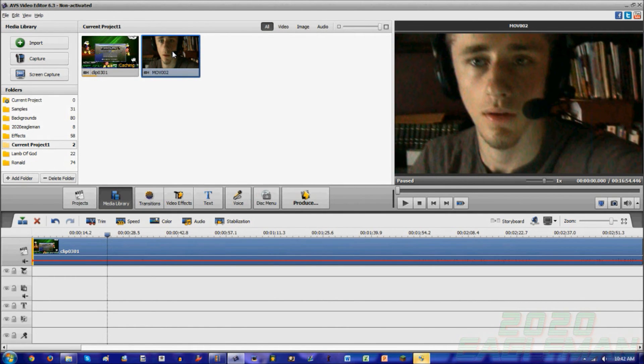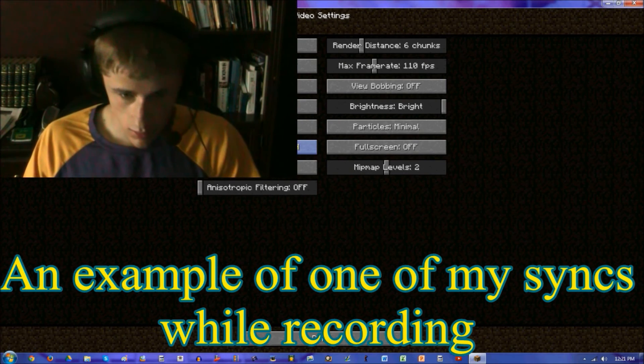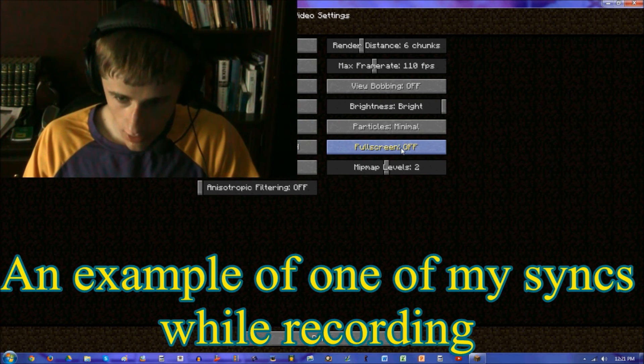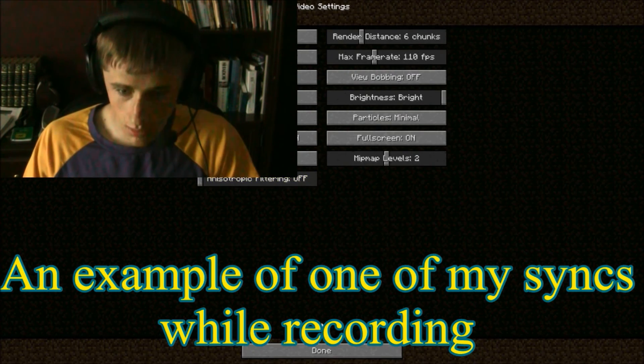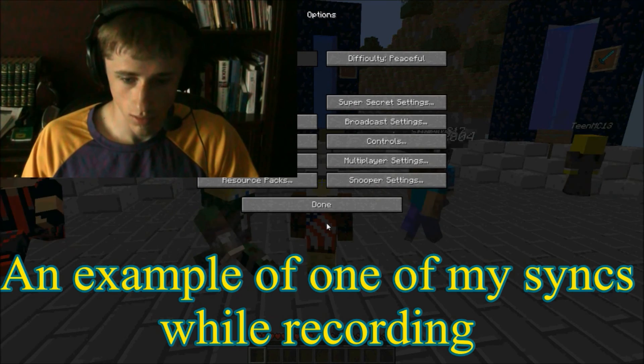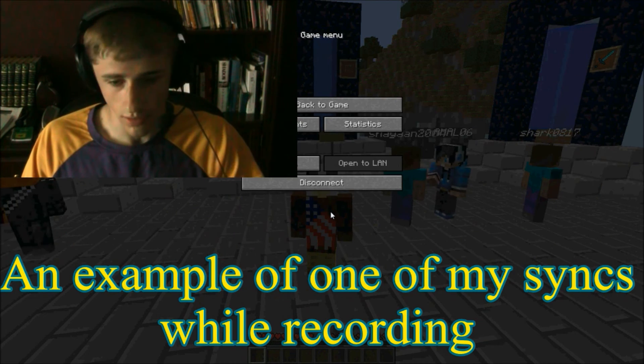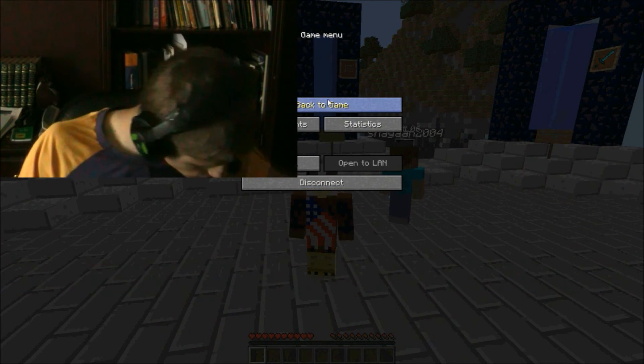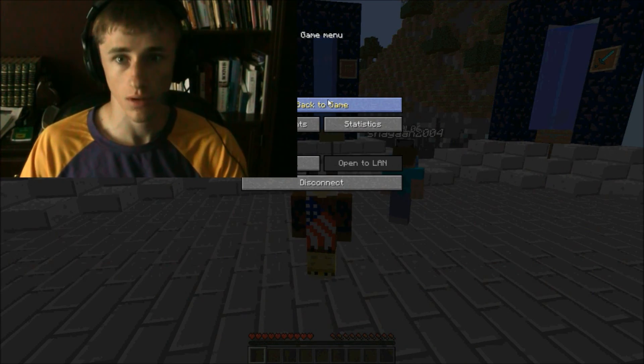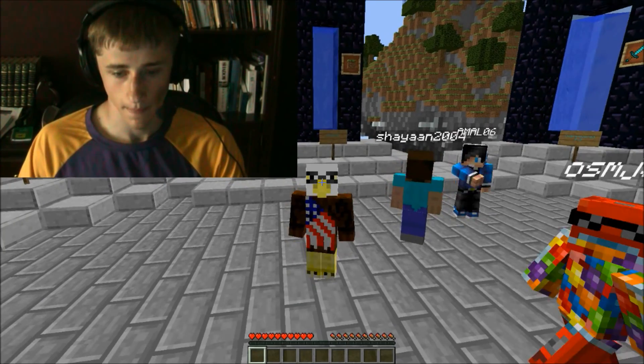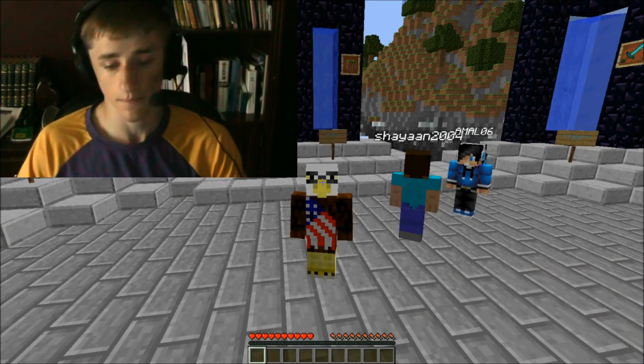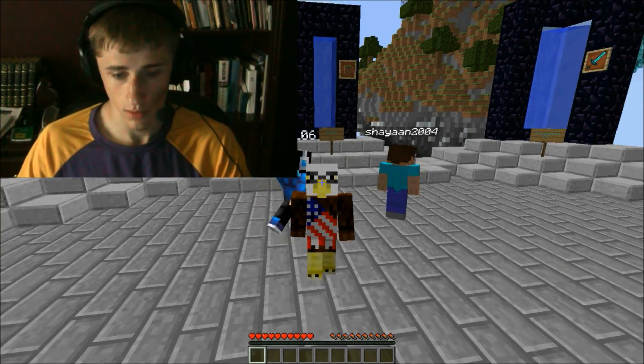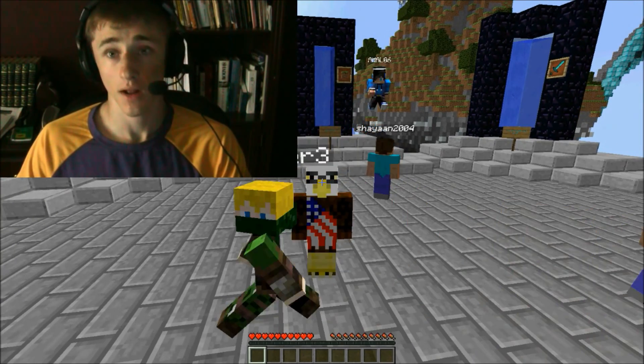So in three, two, one, go. Okay, full screen on, done and done. Fix that and back to game. Okay, so in three, two, one. Hey guys, 2020 Eagleman here.